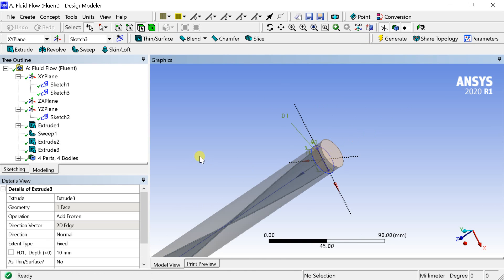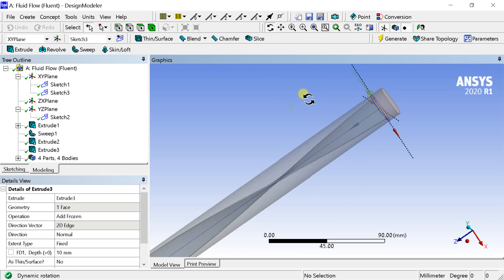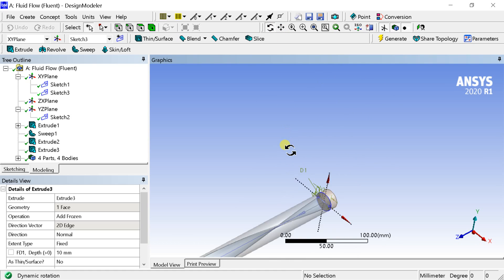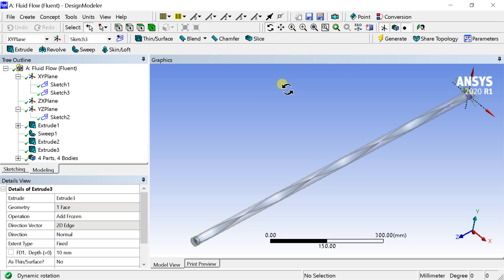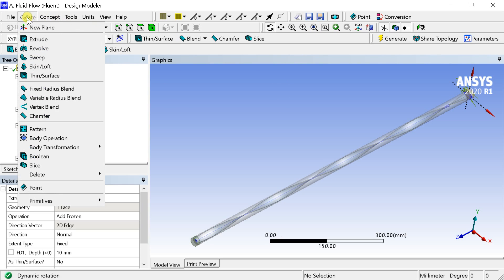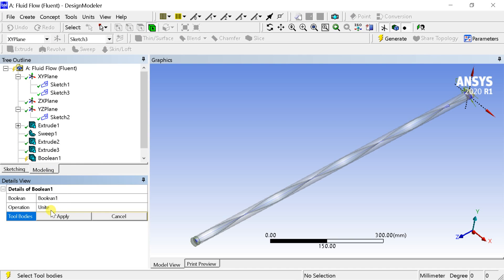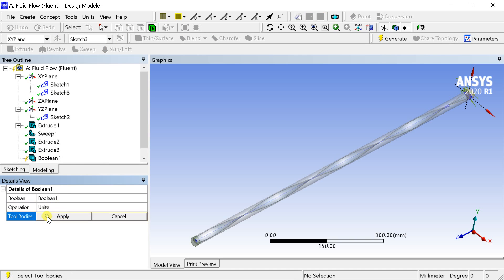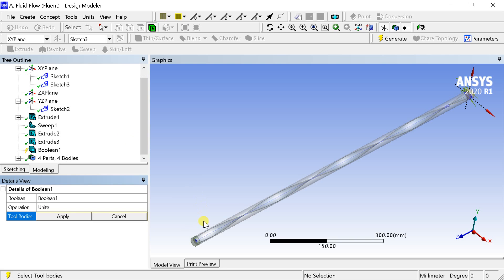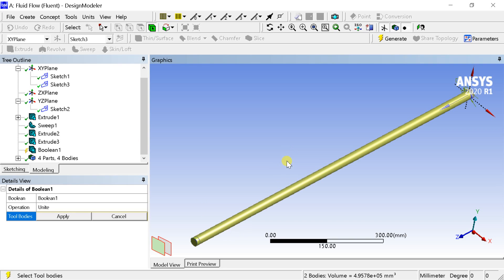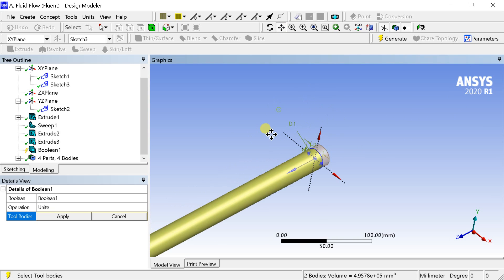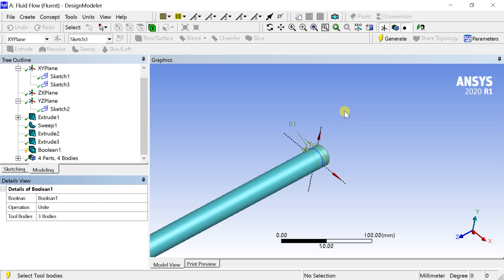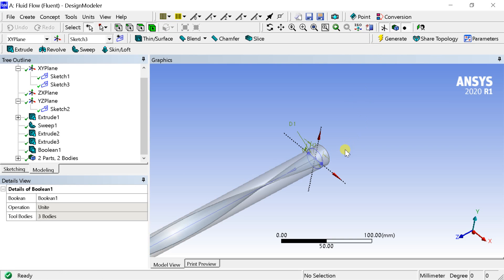Now we need to join these two new extrusions with the cylinder using the boolean unite option. Go to create menu, select boolean. Select all the three parts and click on apply. Click on generate.